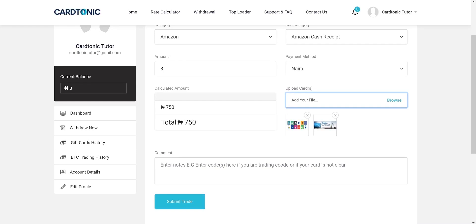There is an optional comment box in case you have anything to say concerning your transaction. This box is also for you to write your code in case you are trading an e-code, or your gift card picture is not crystal clear. You can leave it blank if there is no need to use the box.